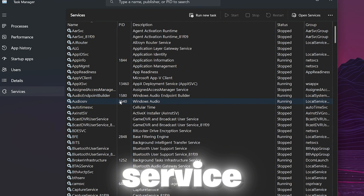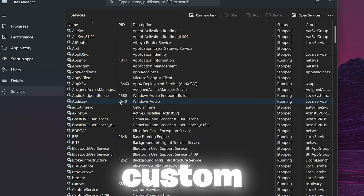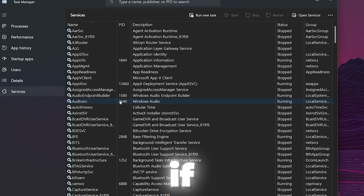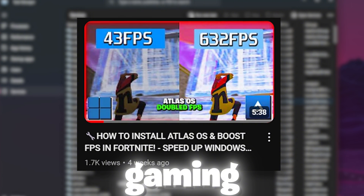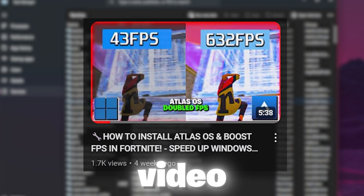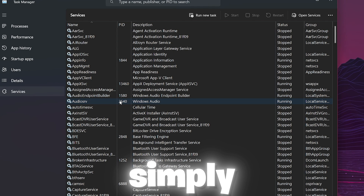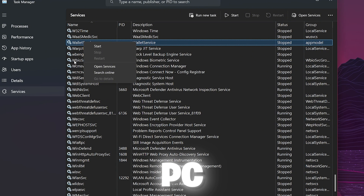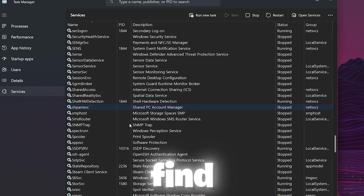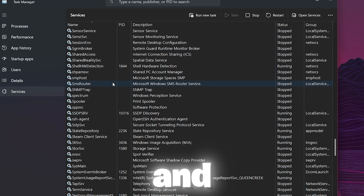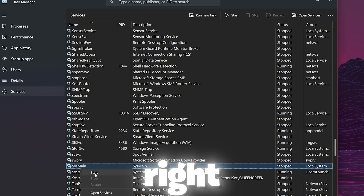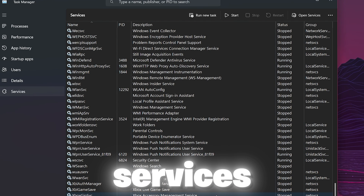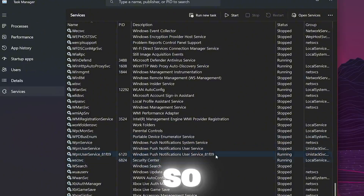Go to the Services tab to find all services running on your PC. A custom OS like AtlasOS has already disabled many services. You can also manually press W from your keyboard to find a specific service and disable or stop it. Press S to find the main service, scroll down, right-click, and stop it. Also scroll all the way down and stop all Xbox services on your PC.